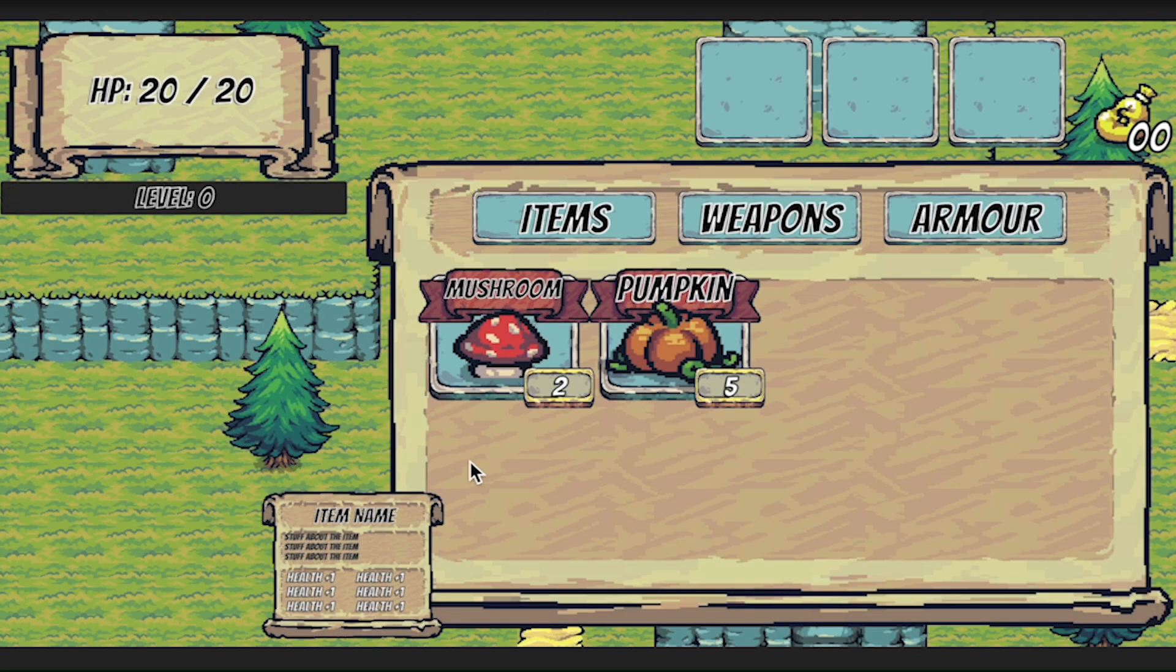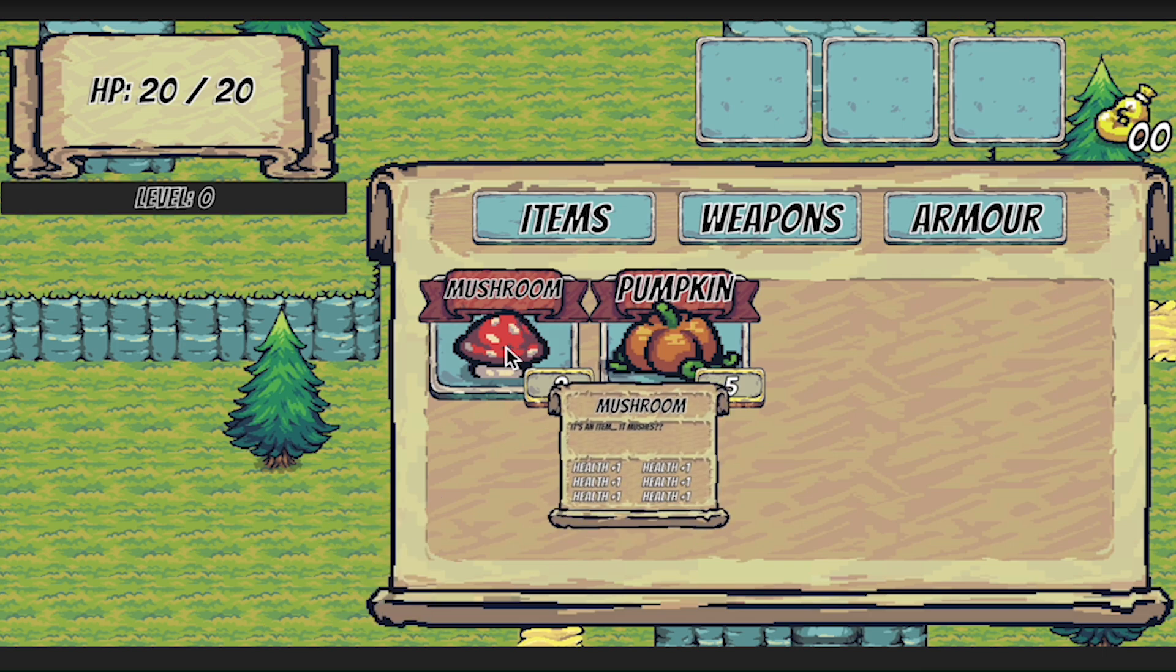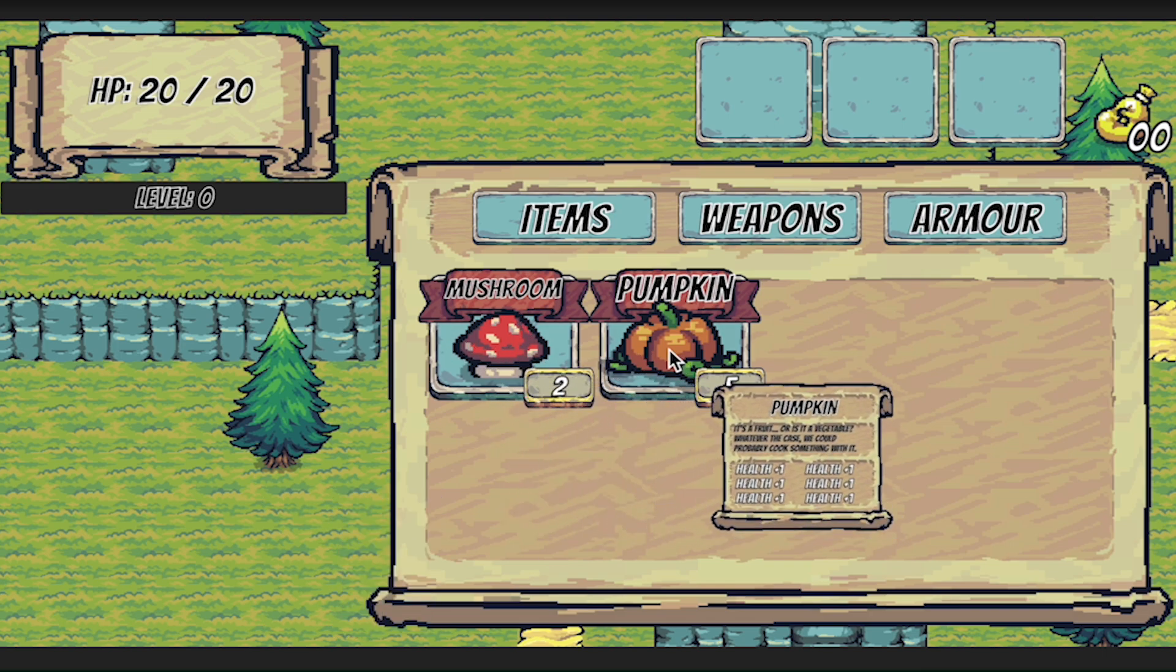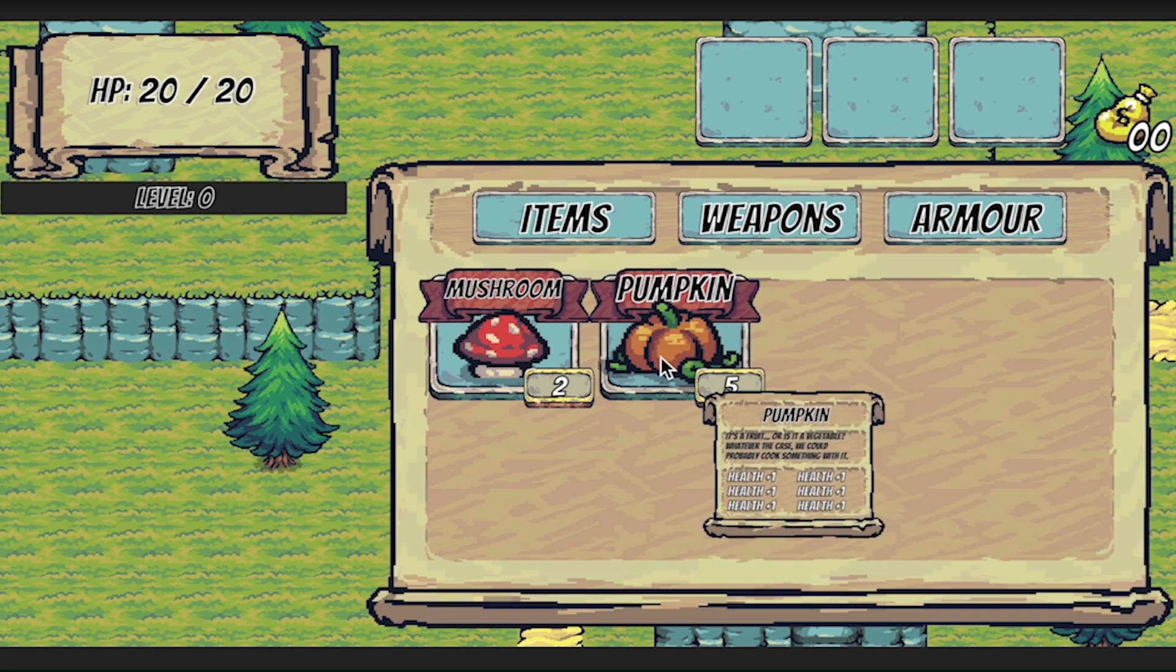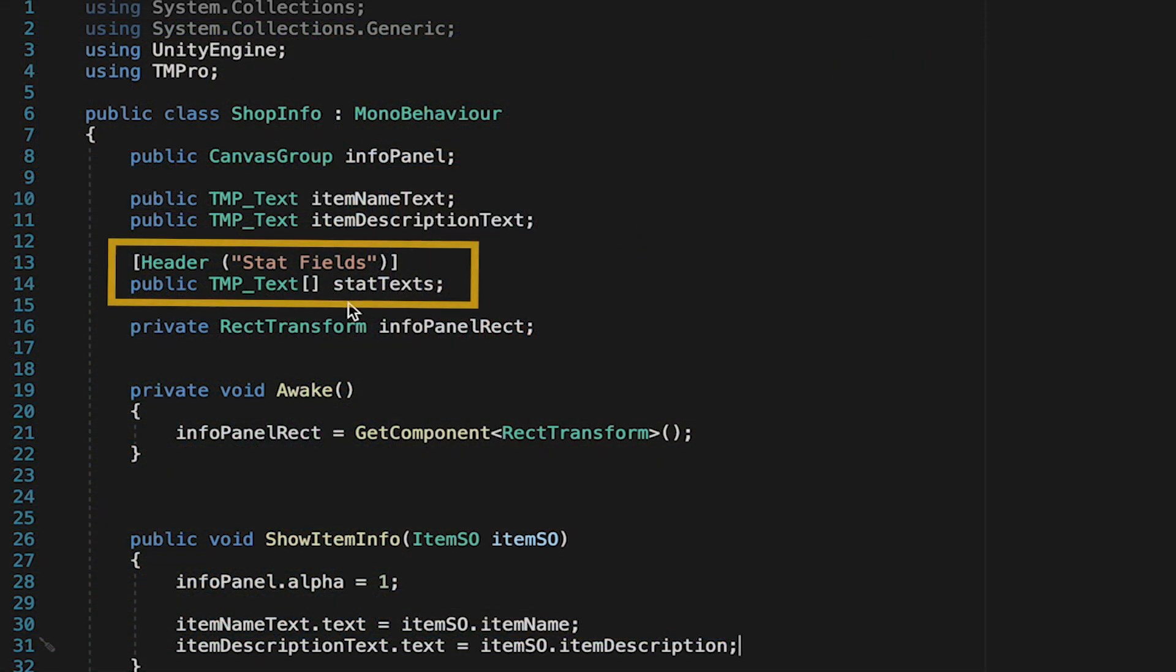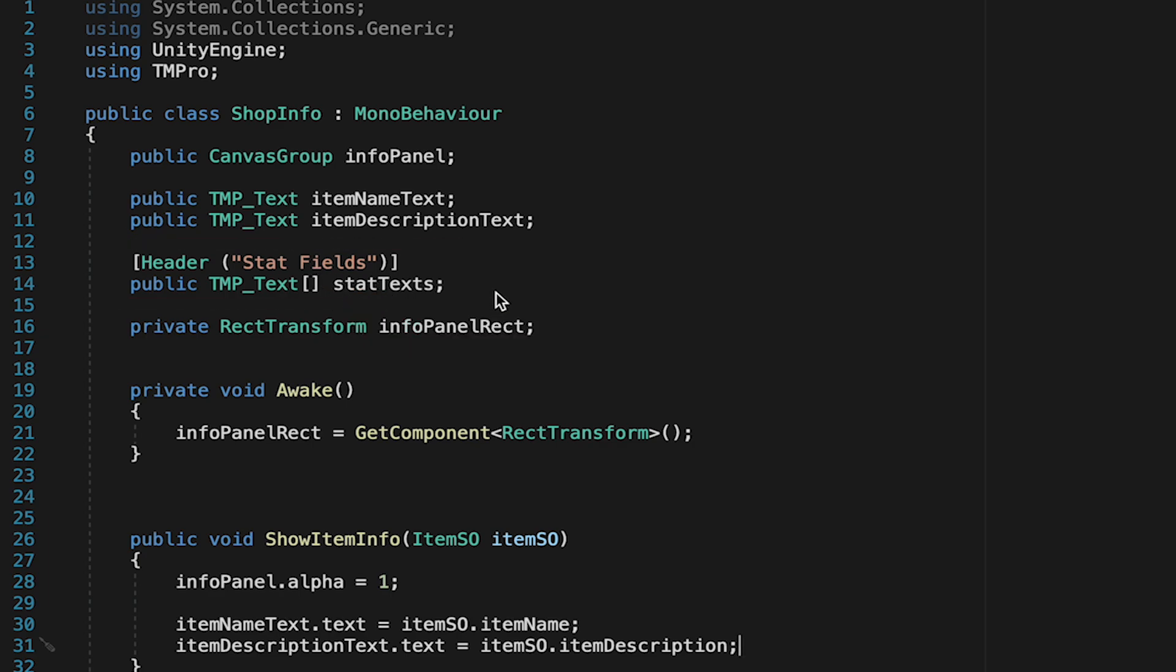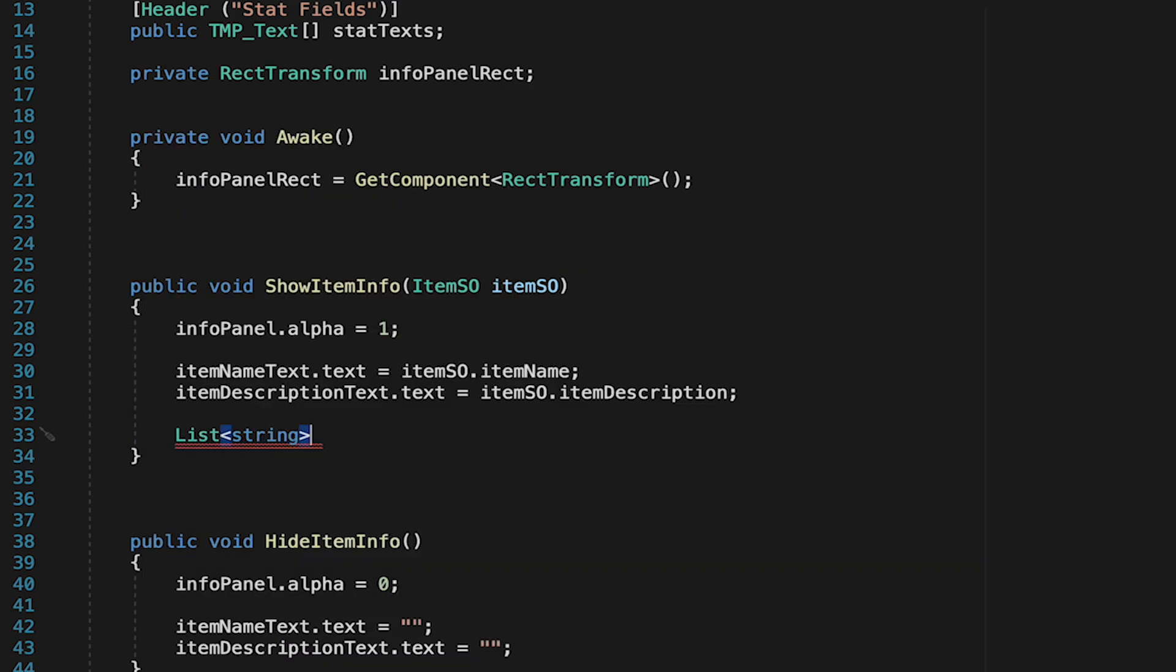All right this time there's no setup necessary I can just mouse over I get the mushroom move to the pumpkin and it changes and when I leave it turns off and then turns back on again as soon as I mouse over. Now the last thing we're going to want to do is make it so that we can start displaying the text for each of the different stats on these items. To do this I'm going to head down into show item info and here we're actually going to make a list of strings.